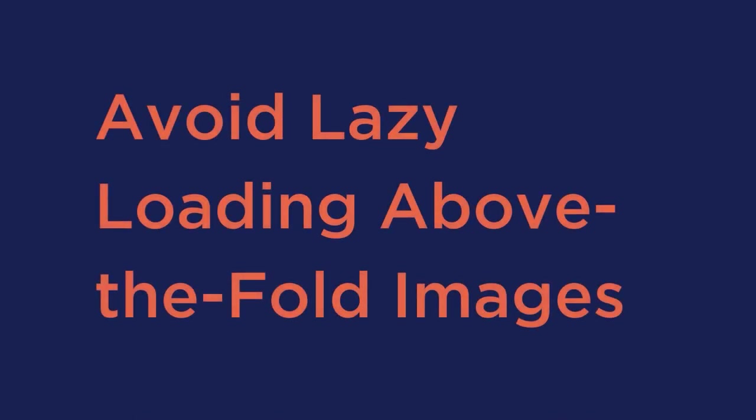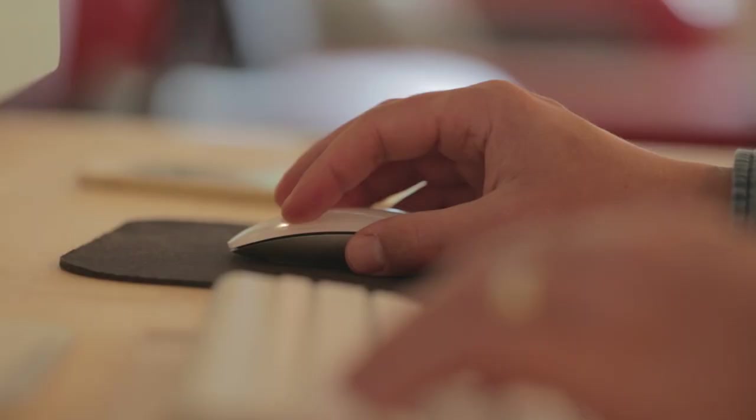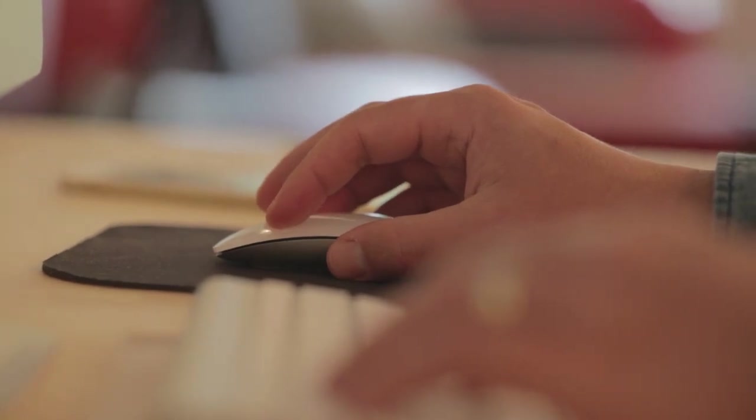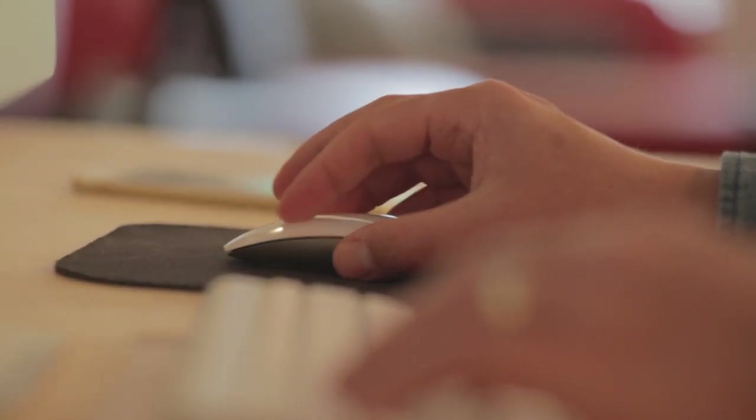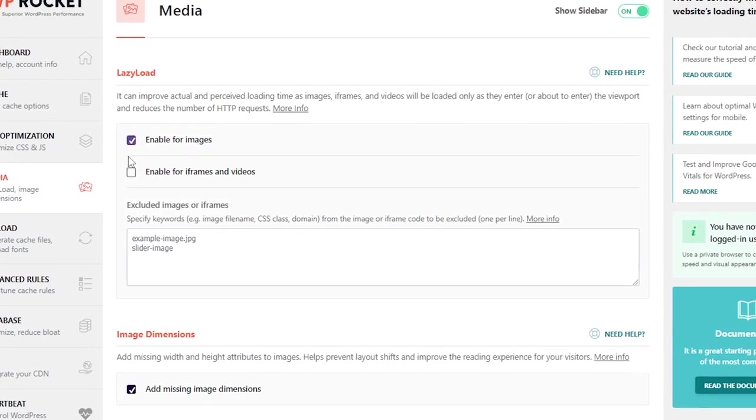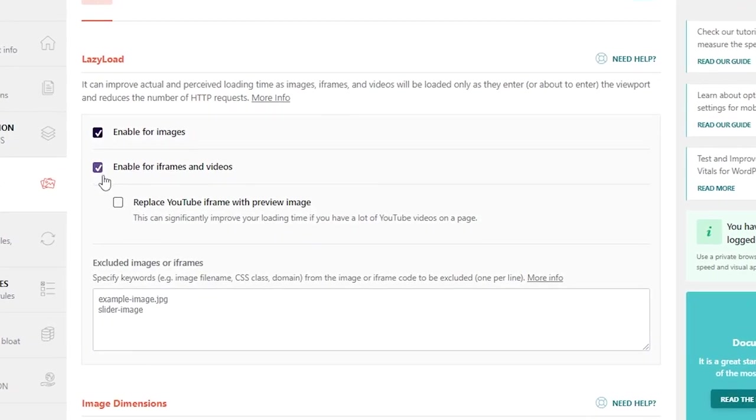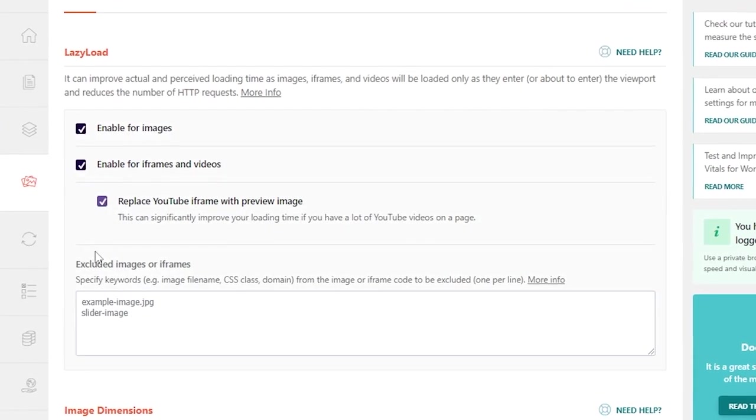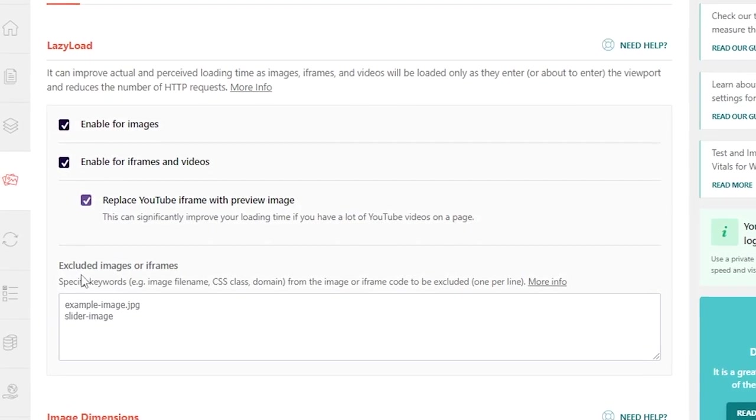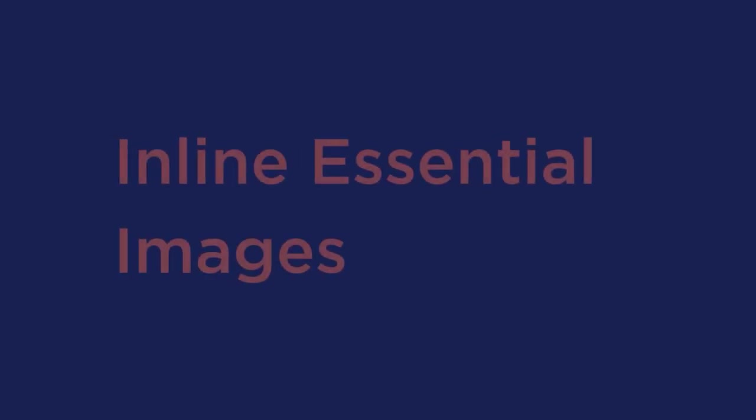Avoid lazy loading above the fold images. Lazy loading images is one of the easiest ways to speed up your website, especially if you have an image-heavy site. Technically, lazy loading is a script that defers the loading of images and frames that aren't visible in the browser's viewport yet. And then when the user scrolls down, the images will load as they come into view. Our plugin, WP Rocket, supports disabling lazy loading on specific images, and you can also disable it for an image, an image class, by an image source, and even avatars.